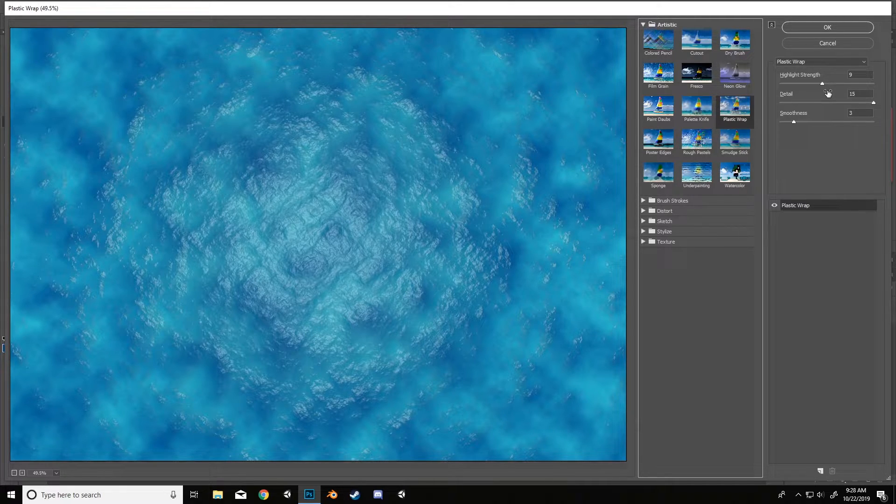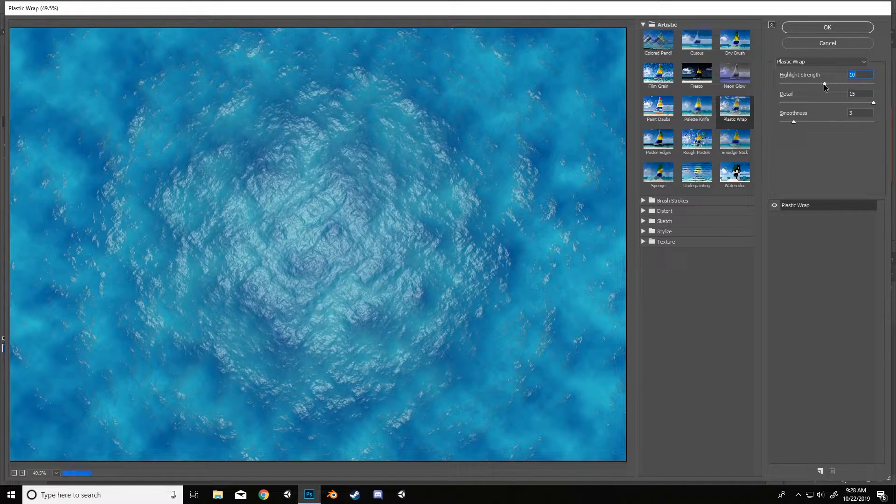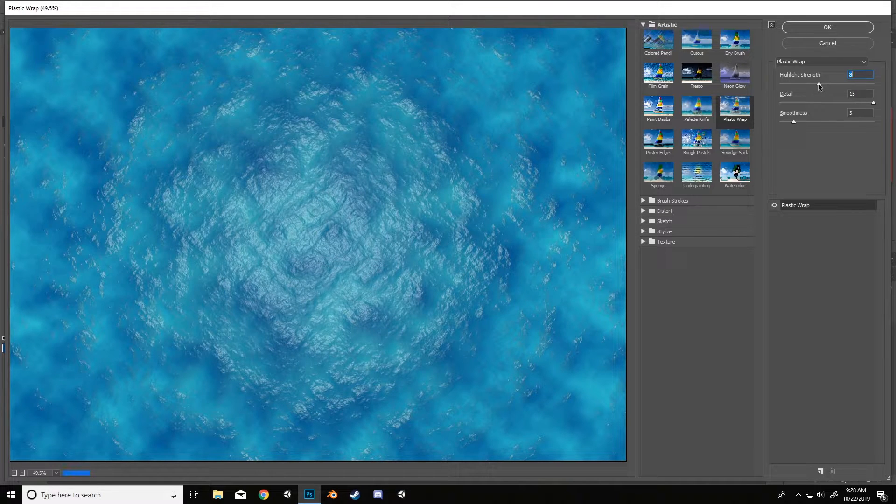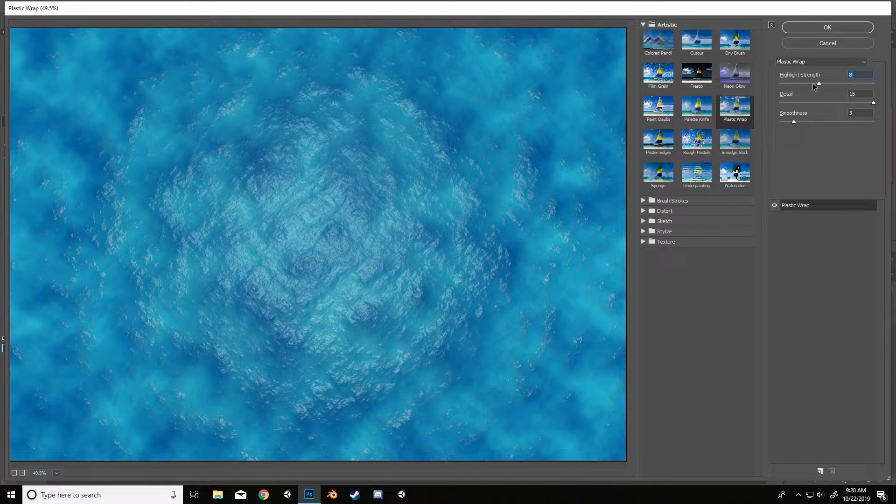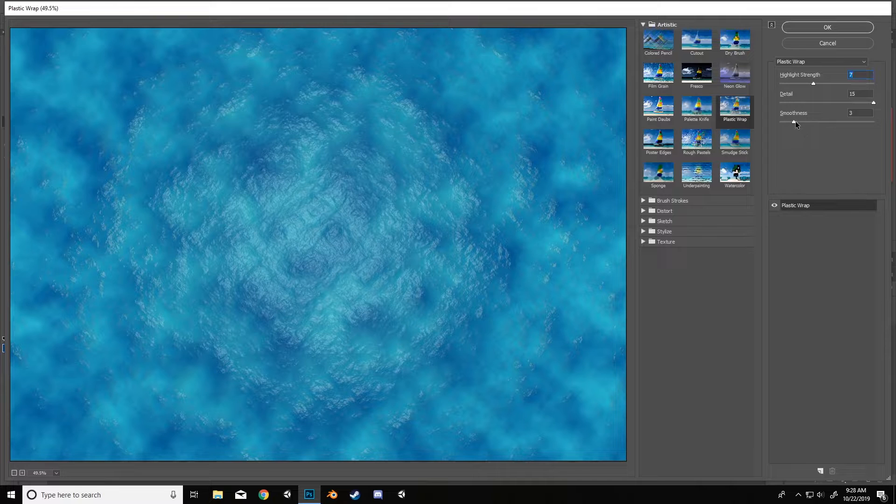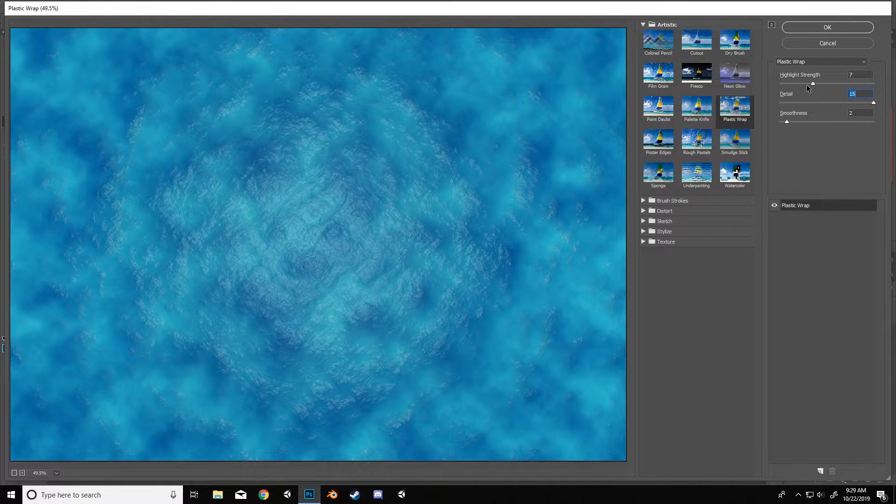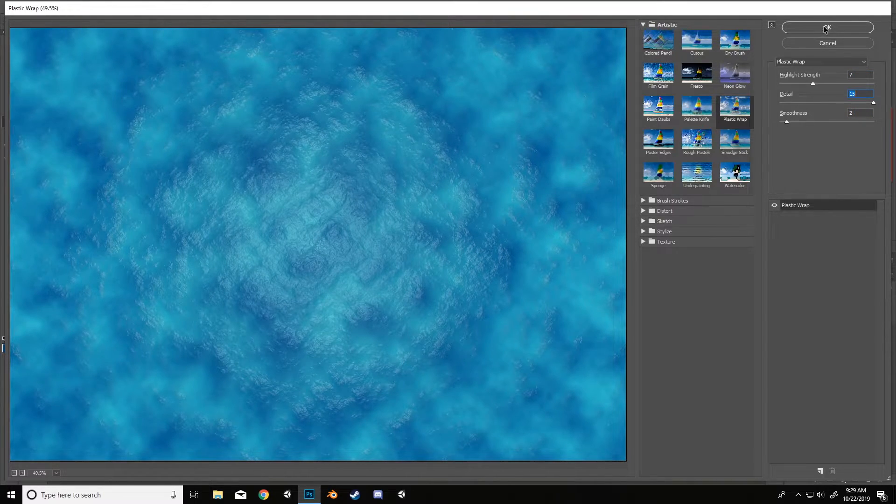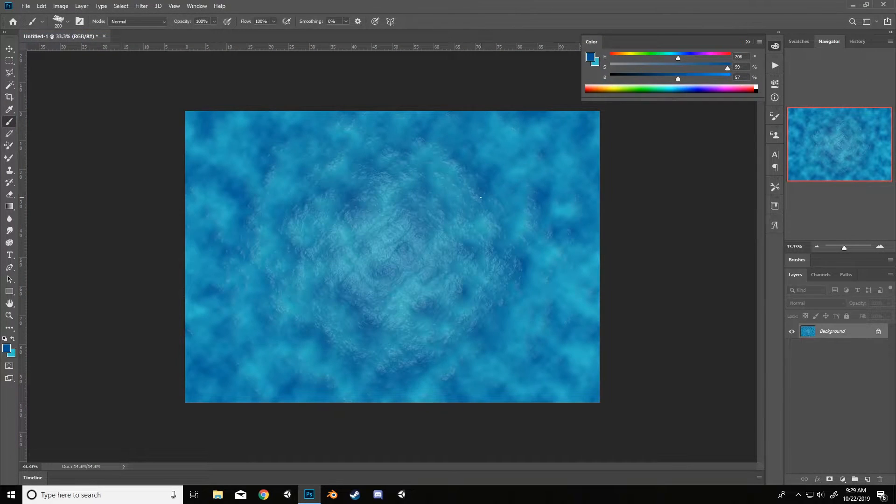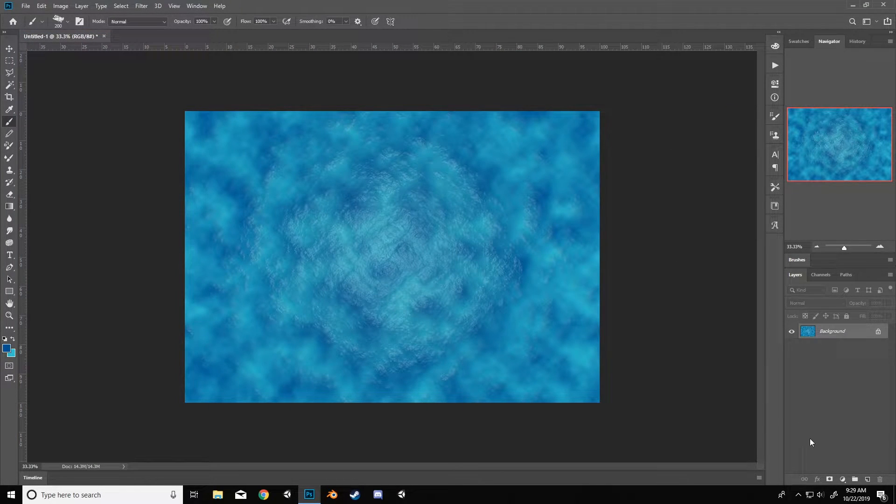And then you can obviously change the strength a little bit if you wanted it more reflective. I kind of like it a little bit more on the mild side. Smoothness I kind of like it sharp because it makes it look like there's more detail. And that looks good. Okay boom. So we've got ourselves some water.